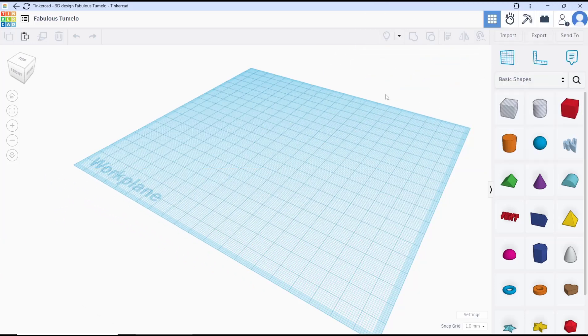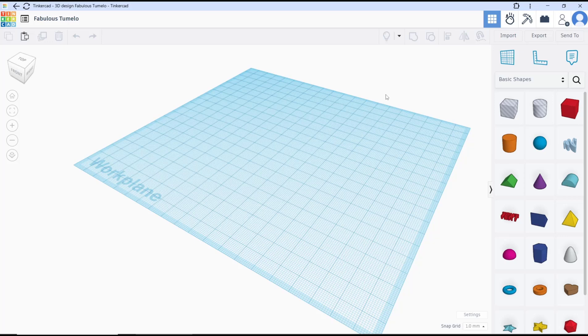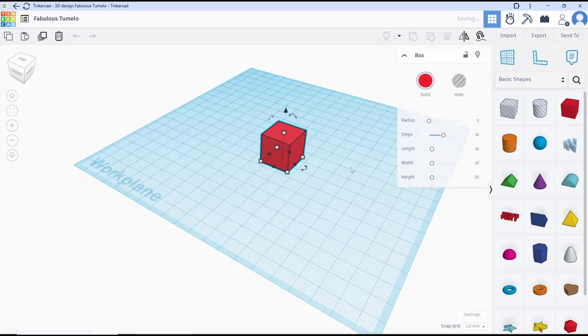Hello everyone, today we are going to learn a basic TinkerCAD tutorial: how to make a dice. To make this, first I will create a box and you can set the radius in it.